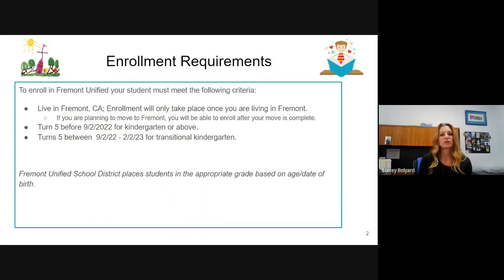For kindergarten for the 2022-23 school year, it is eligible for students who turn five before September 2, 2022. For TK — Transitional Kindergarten — it is for students who turn five between September 2, 2022 and February 2, 2023.